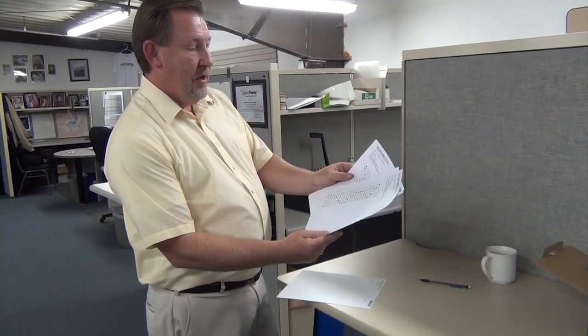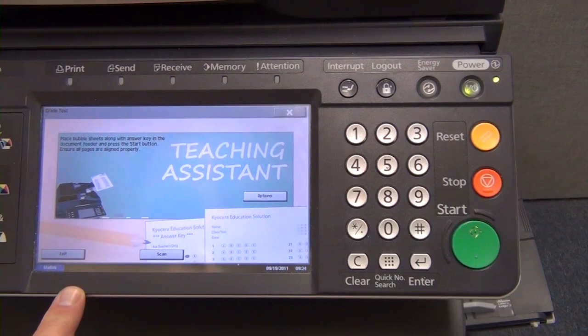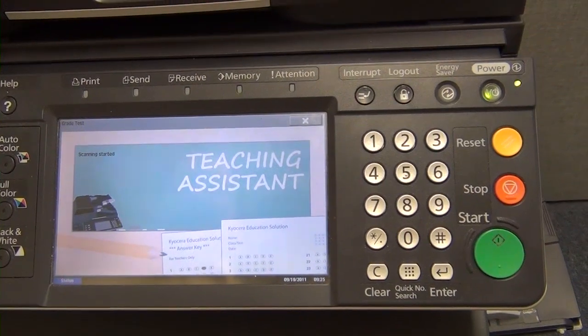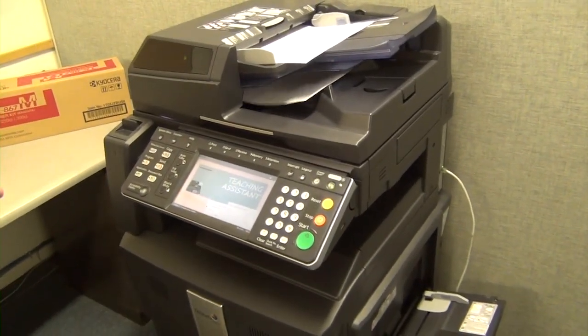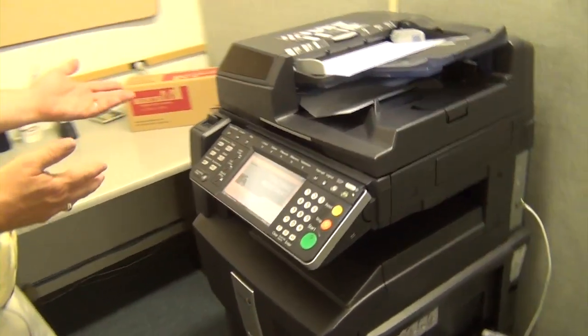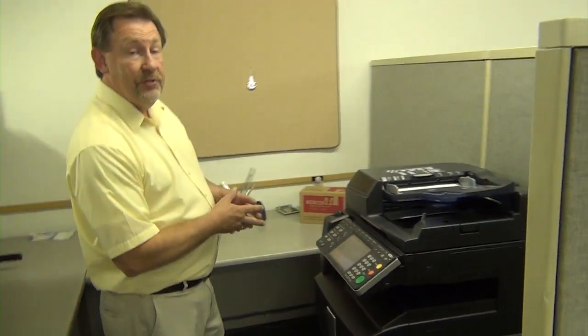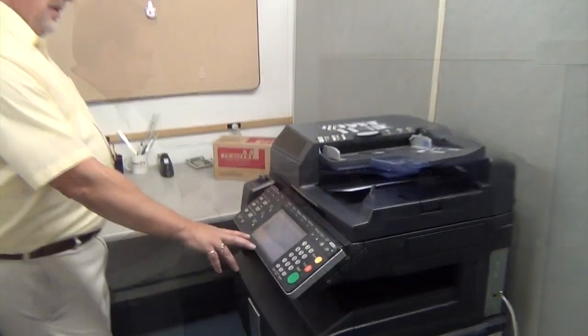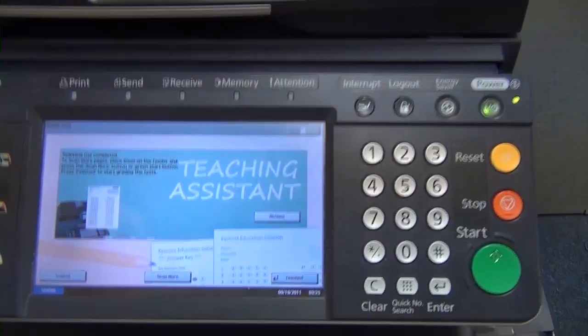So now we've collected the tests. Our students have filled all those out. We're going to take the answer key and place it on the top of the pile, and now we're going to grade it. All we have to do is tell it that we want to start the grading and press the start key. The device is scanning the tests and checking them against the answer key. Now it's complete.